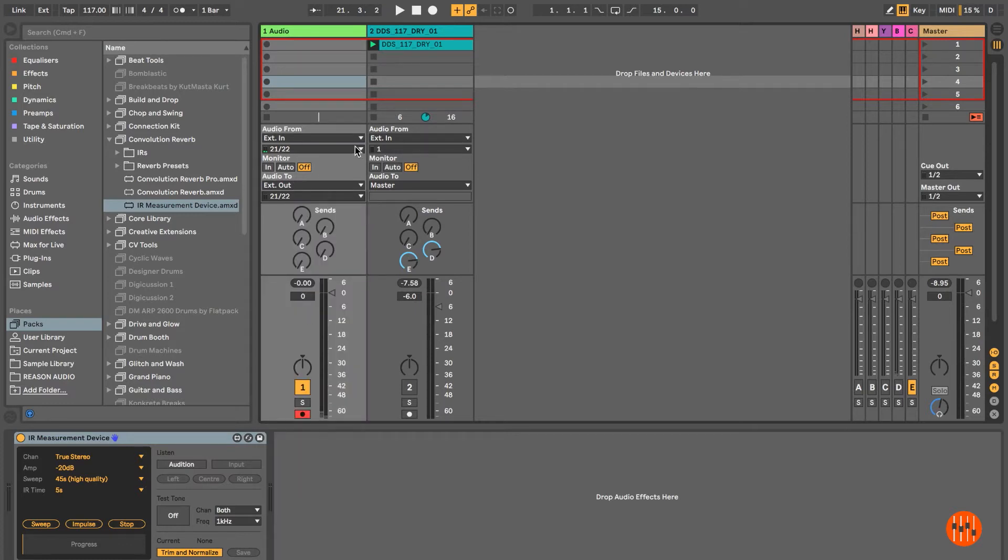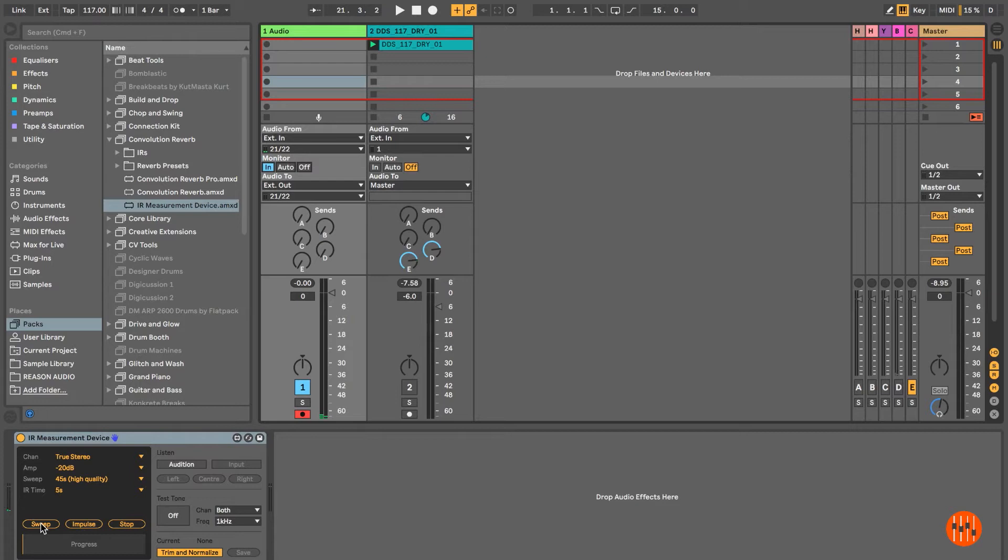Route the inputs and outputs of the audio track to go to and from your hardware device, and then on the IR measurement device click on Sweep.